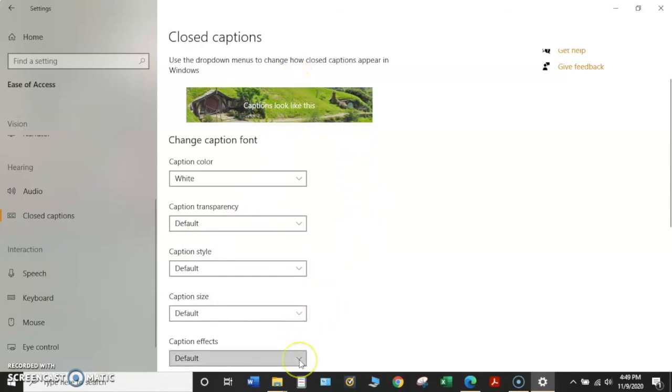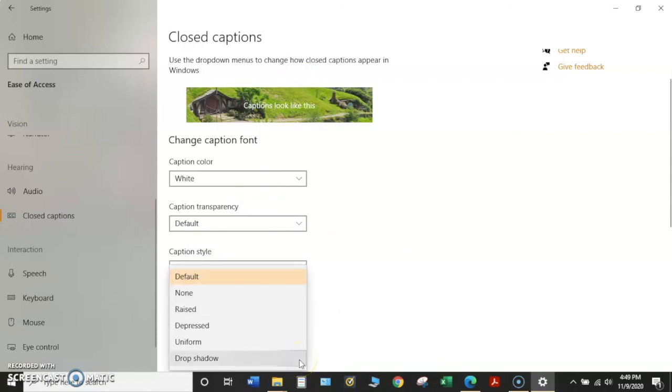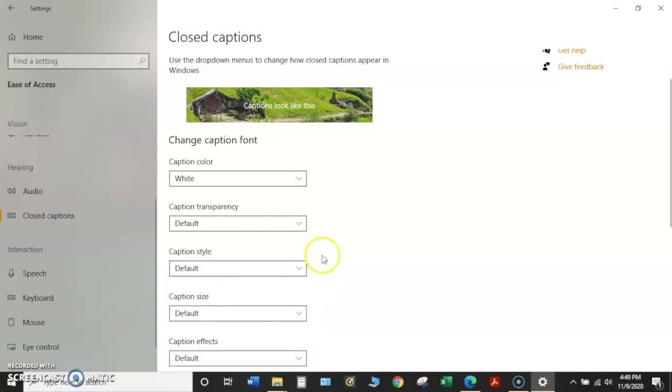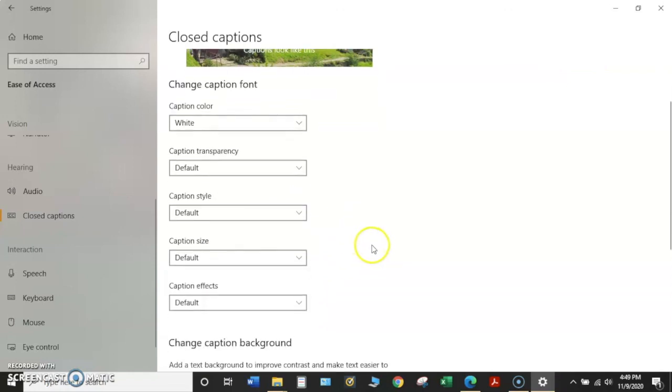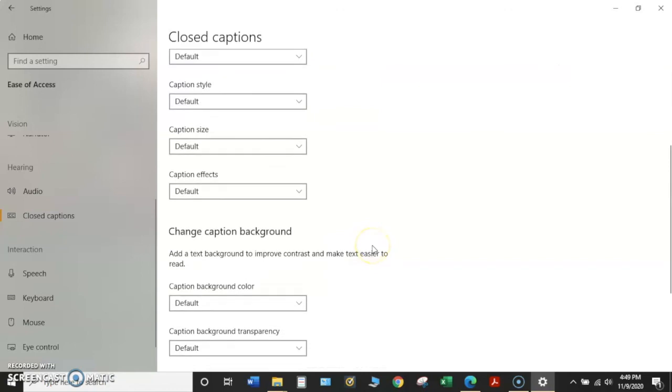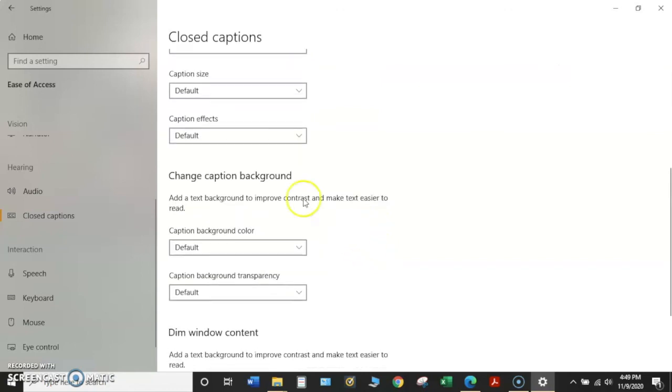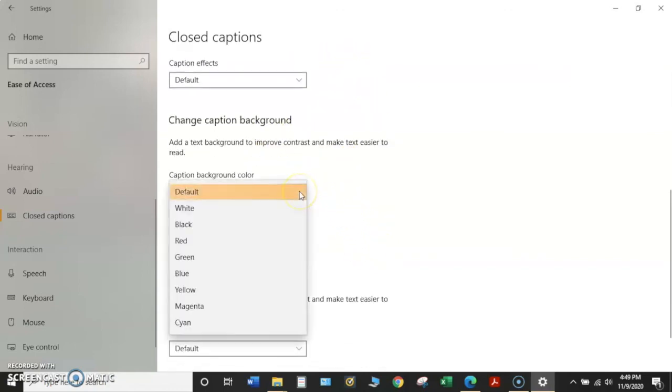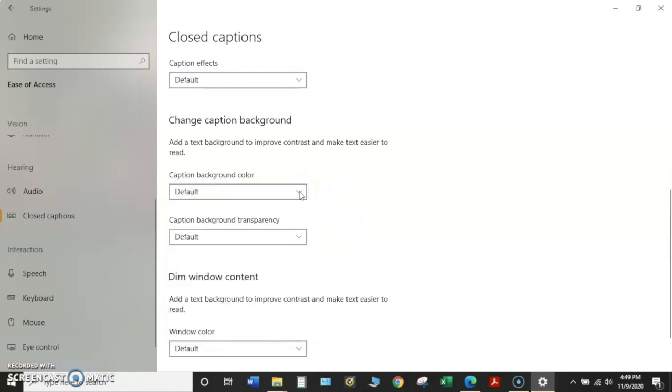And then effects. This has some shadowing and other kinds of effects. I'm going to just leave it on default right now, though. And then we can also change that background scene. You can change the color of the background with a drop down menu and the transparency.